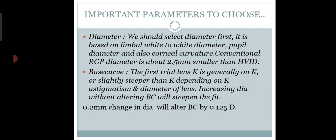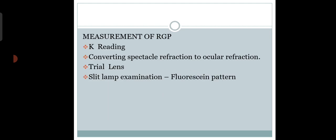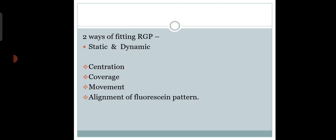For diameter, we choose 2.5mm smaller than the HVID. Whatever K we get in our keratometer, based on that we fit the RGP lenses. Let's have a quick go-through.